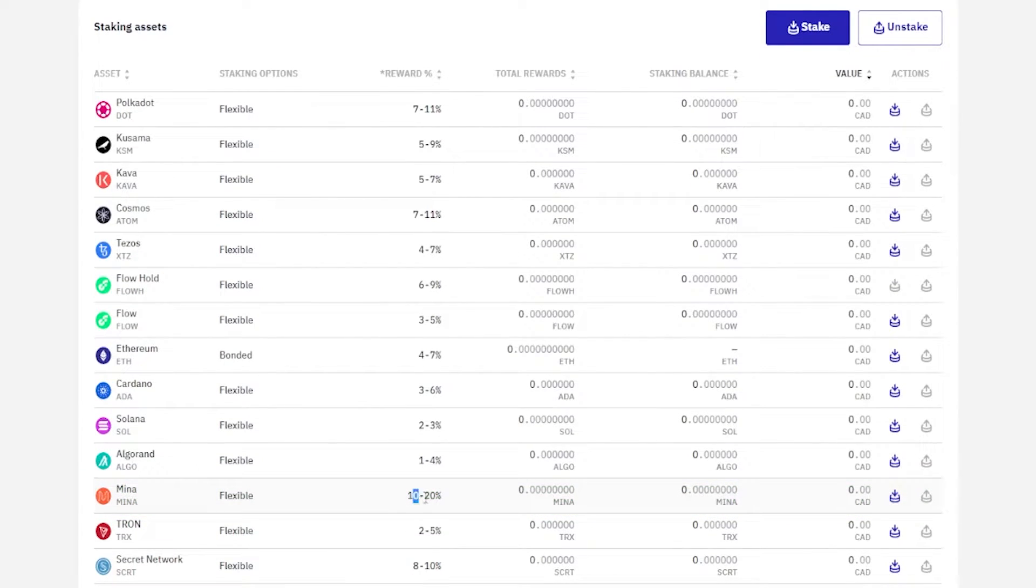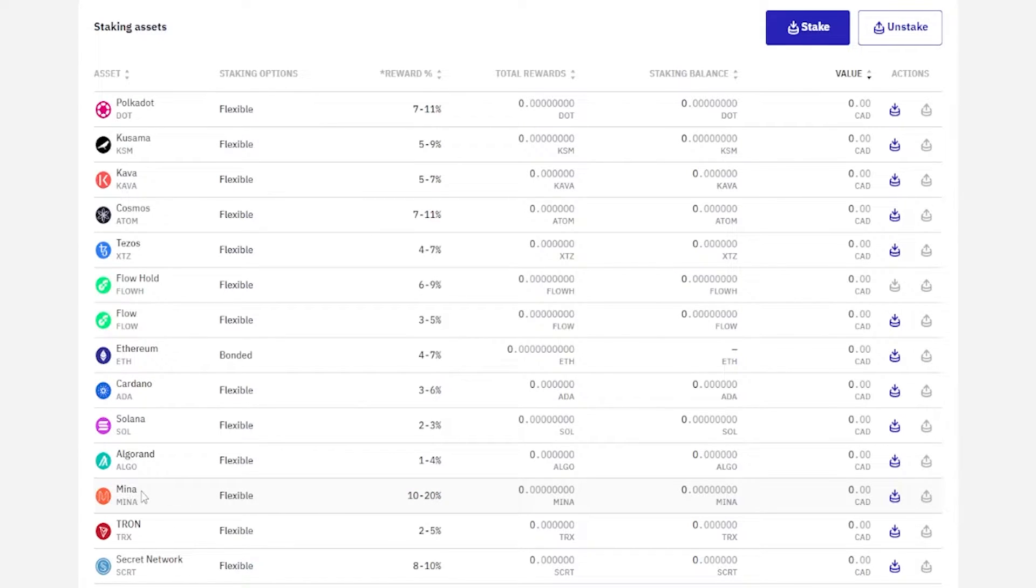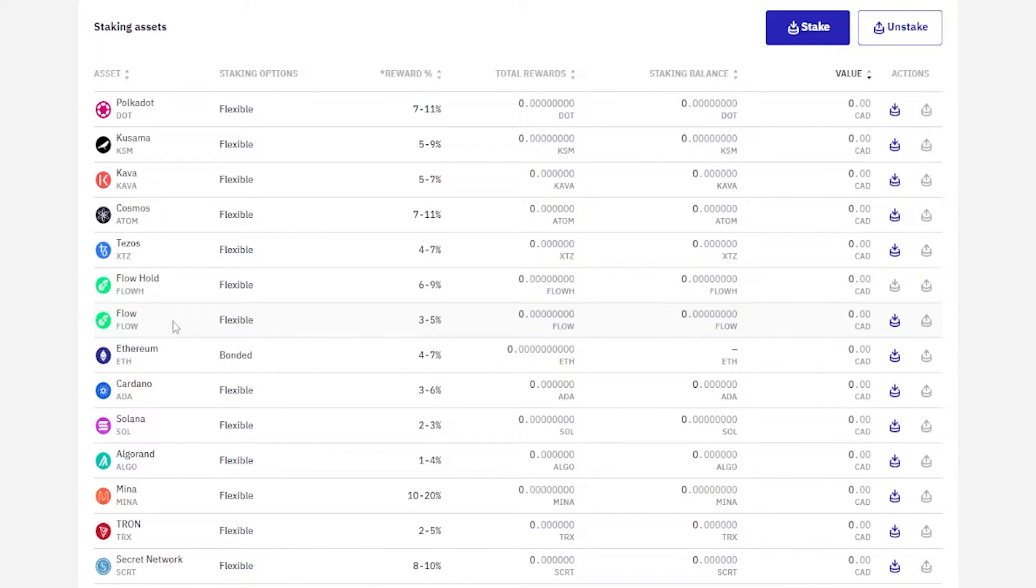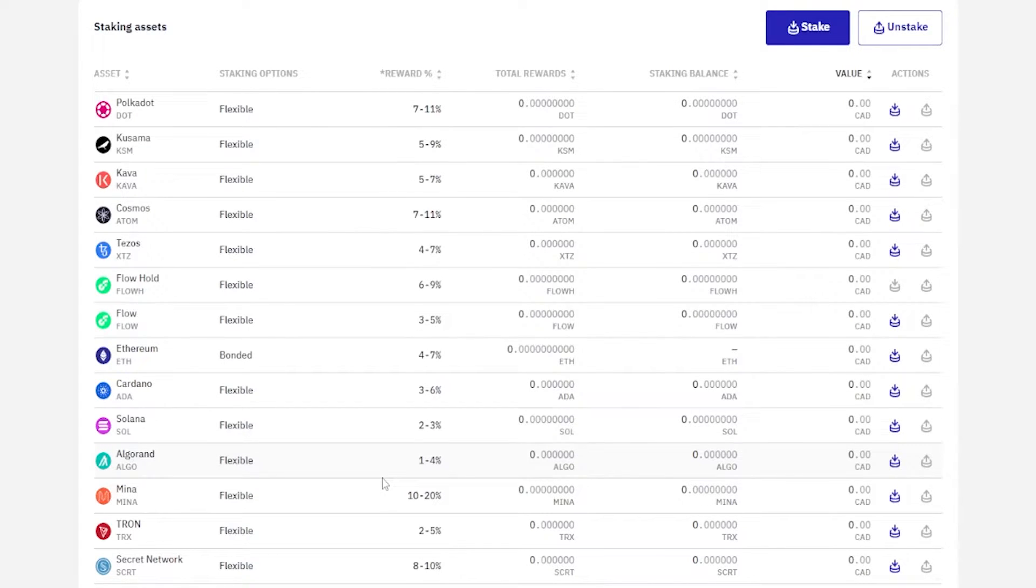You'll see right here in the rewards column that some of these have different rewards. Like this one down here has a 10 to 20 percent reward, which can be quite attractive if you believe in that project. Always do your own research and make sure it's a cryptocurrency that you believe in for the long term. Some of these might have good rewards for staking but maybe they're not fundamentally sound and perhaps they crash really bad in the next bear market.